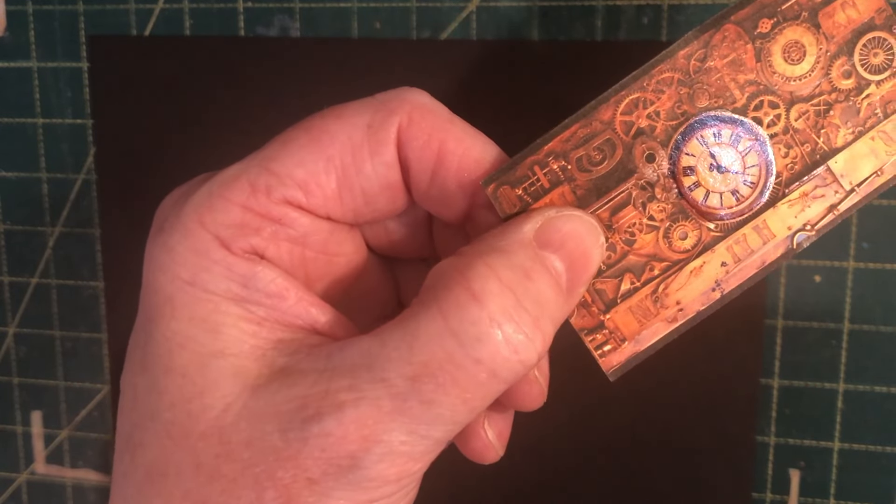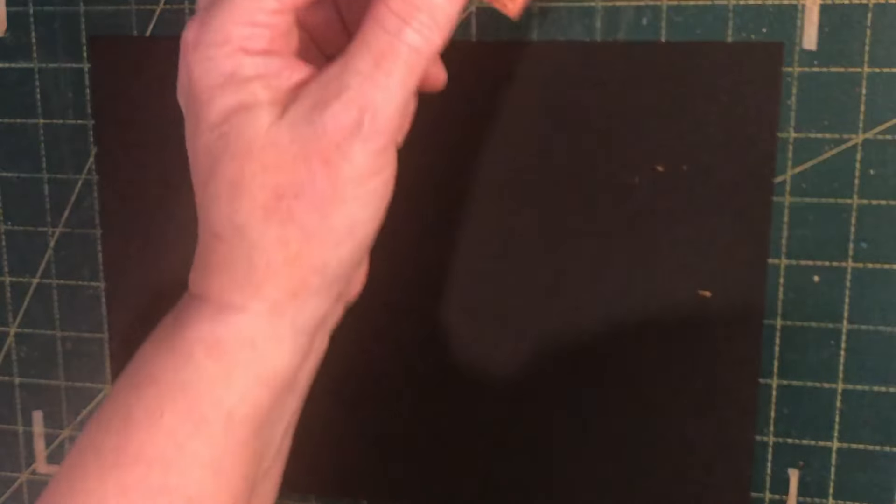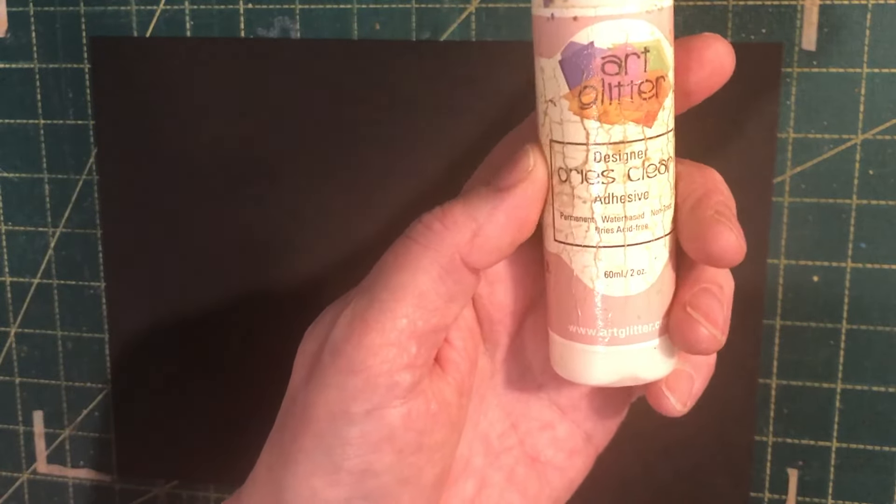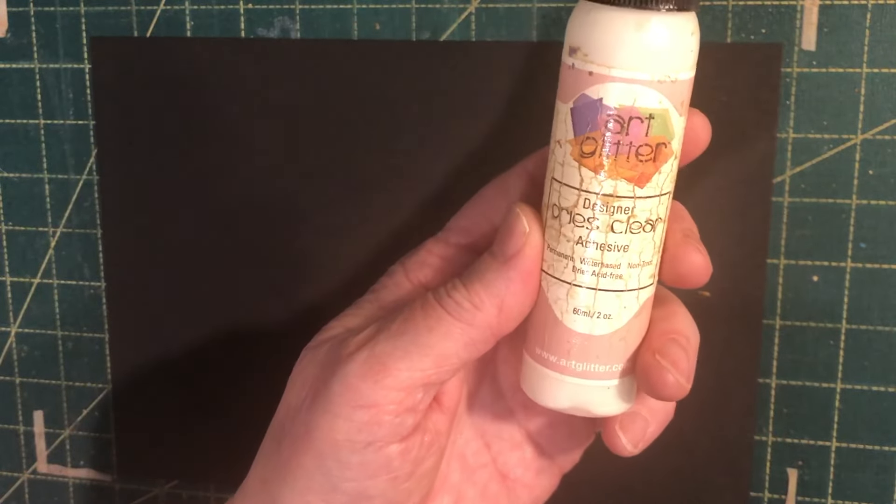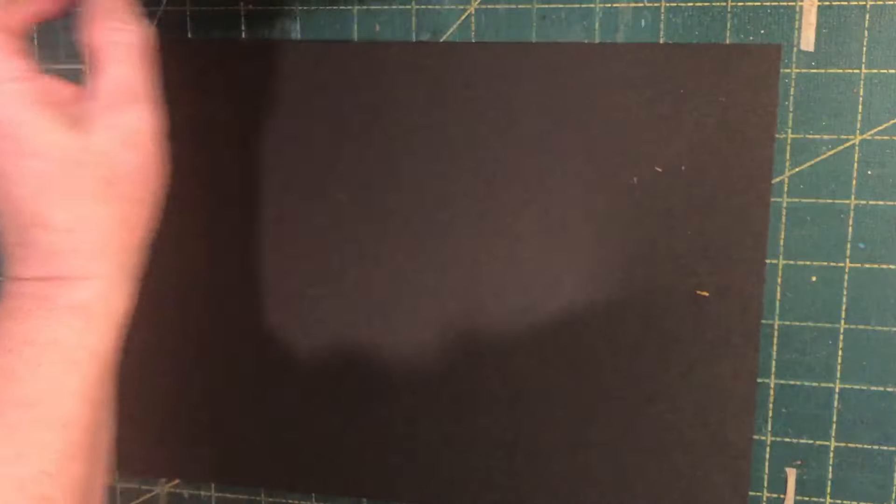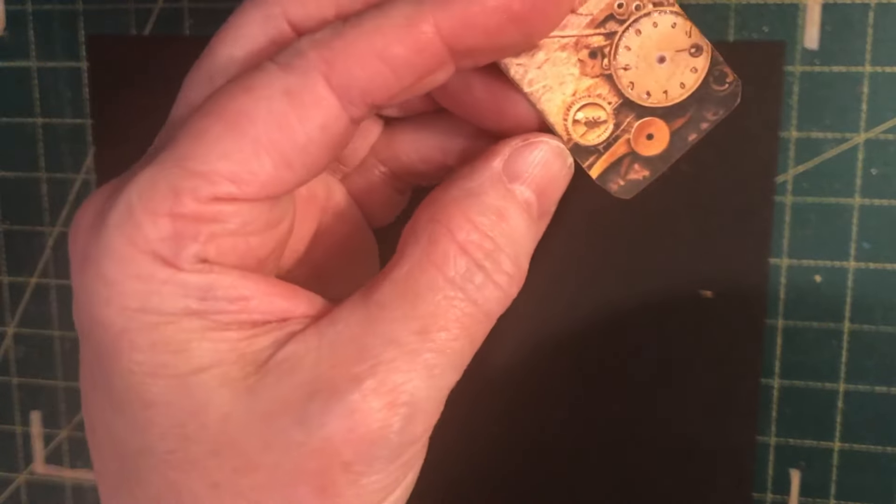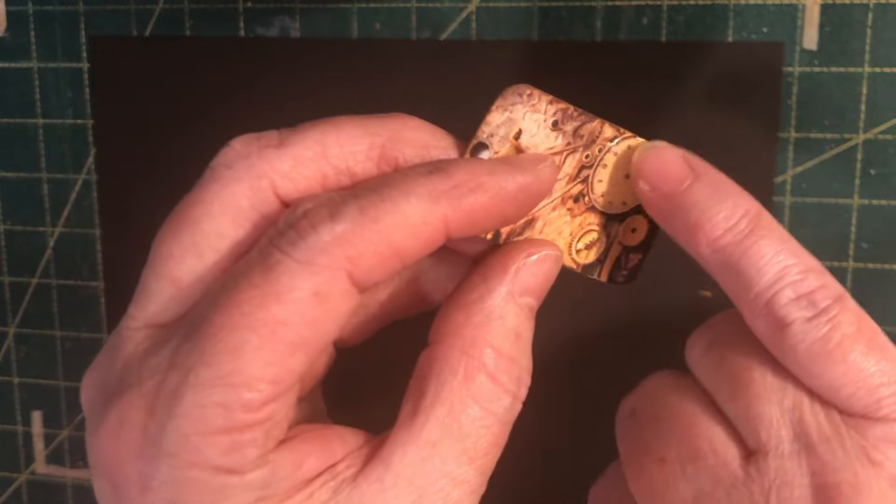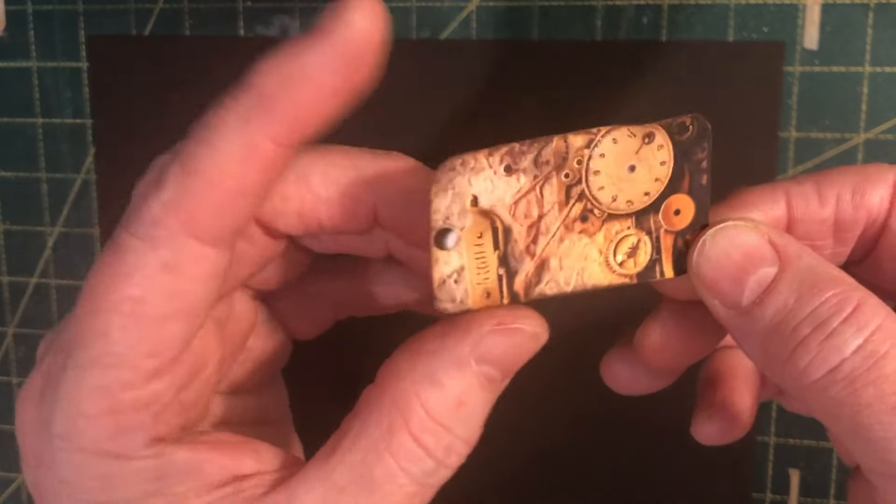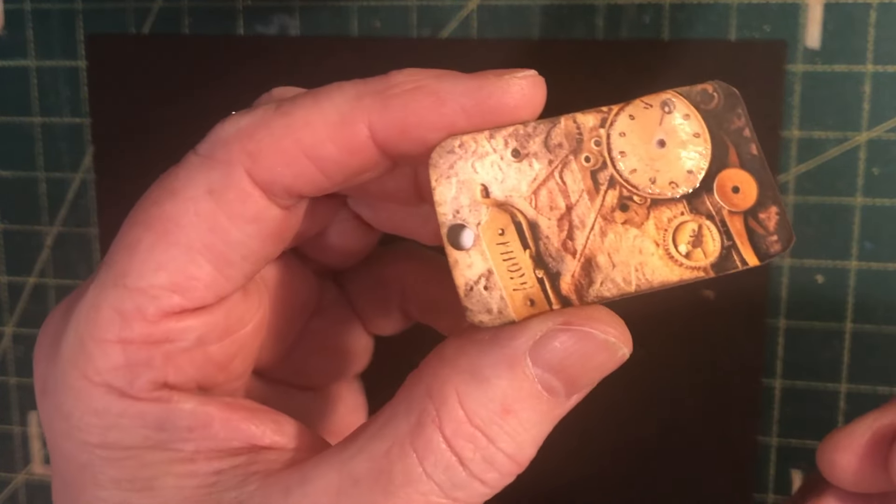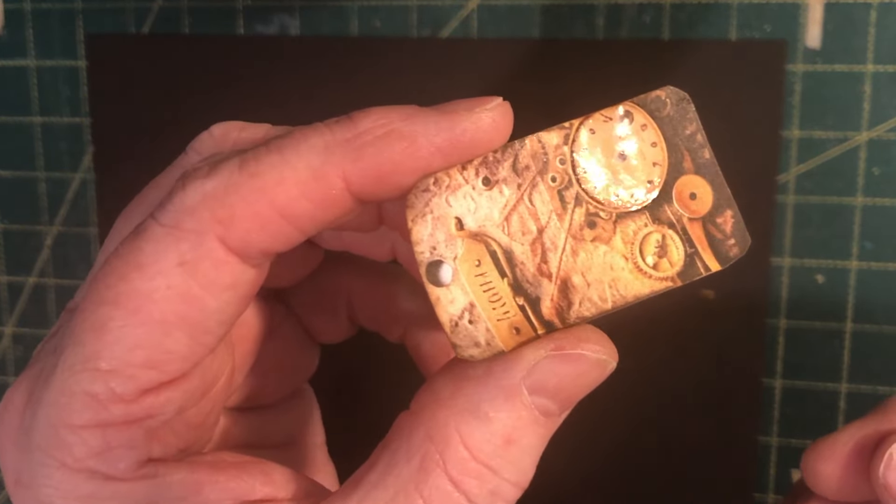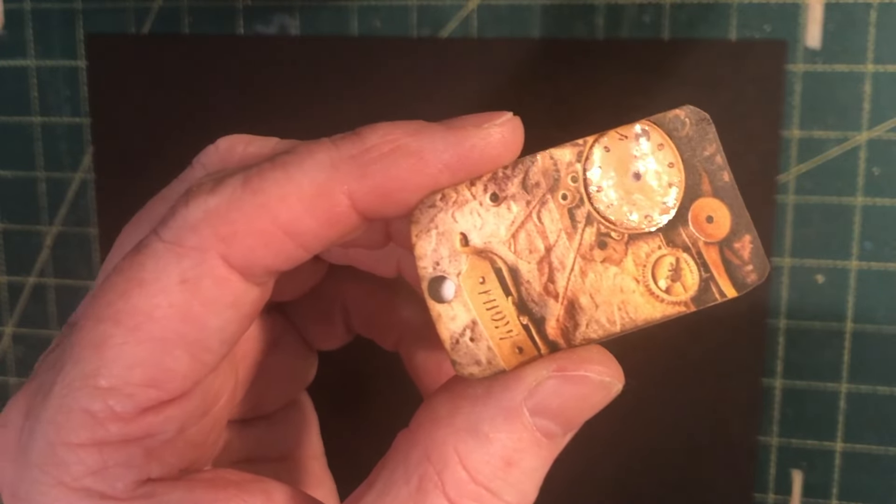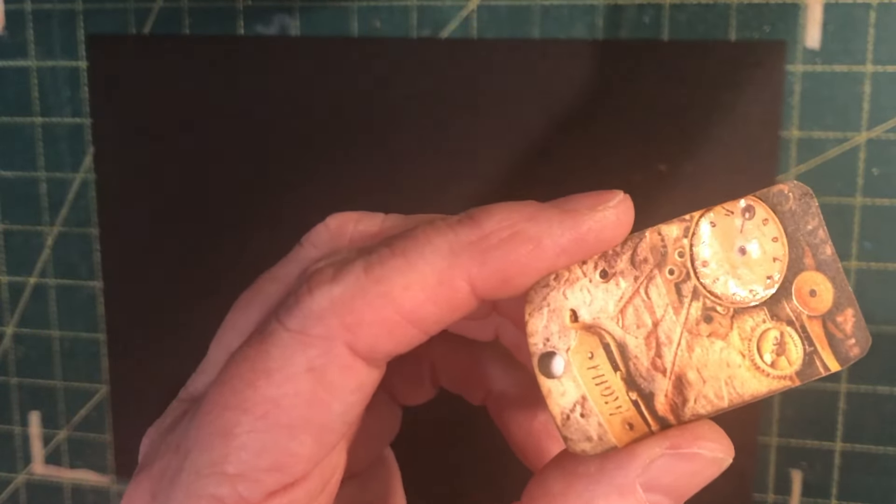This is another product that everyone has, this is well loved. So this is just art glitter glue which dries clear. And if you see there, the clock just the clock here has got the art glitter glue on it and that just gives it a nice shine as well. Does take a little while to dry depending on how thick you put it on.